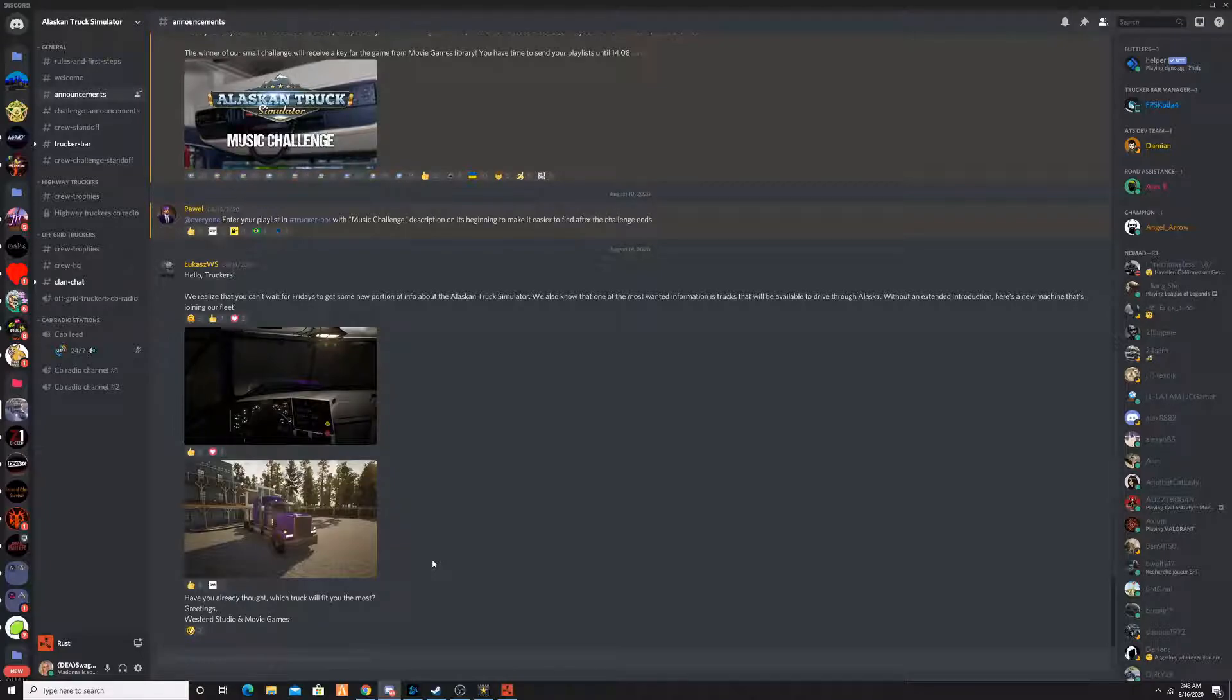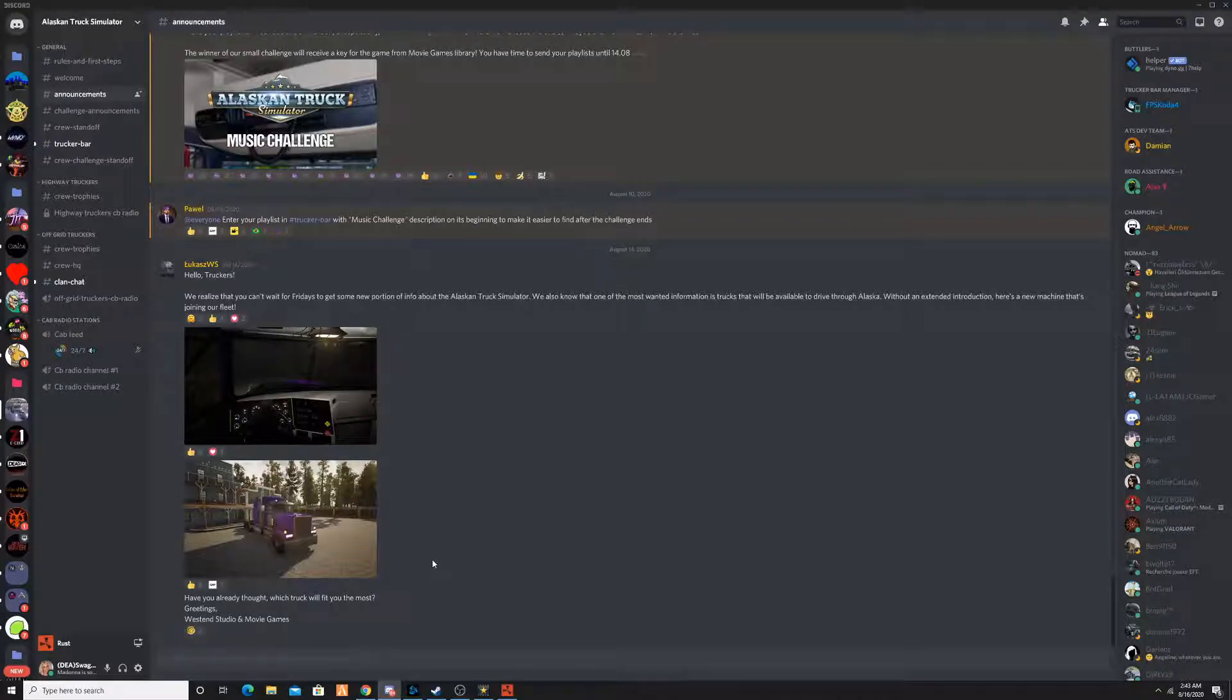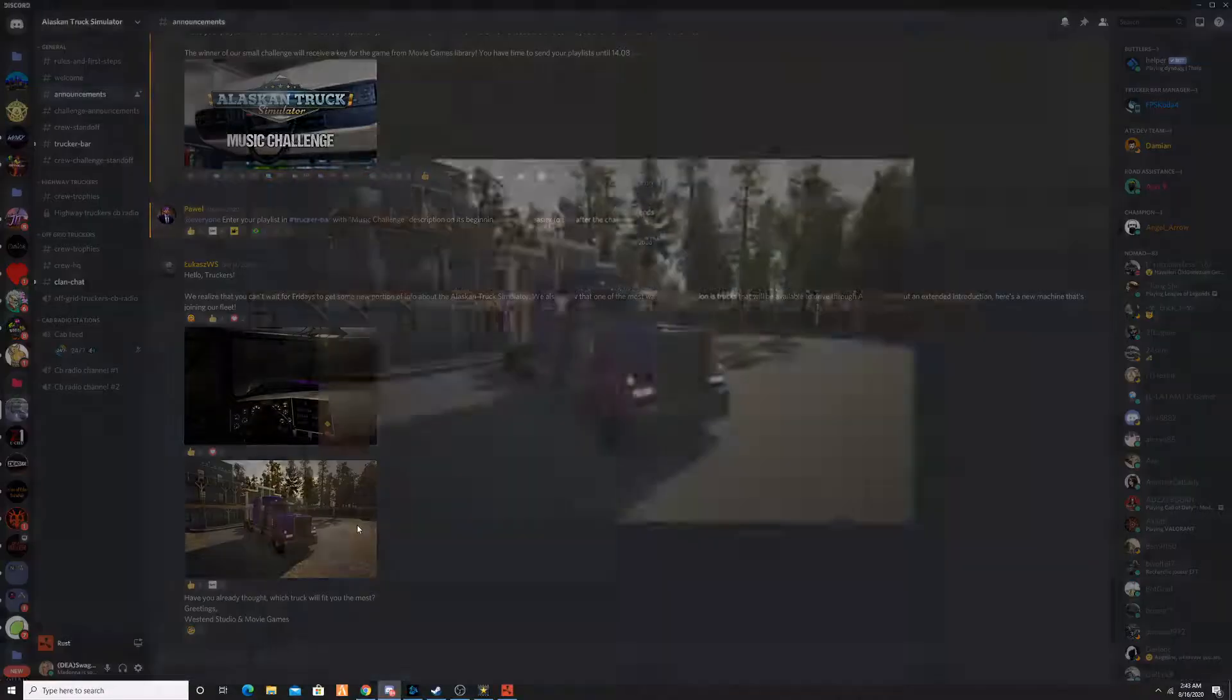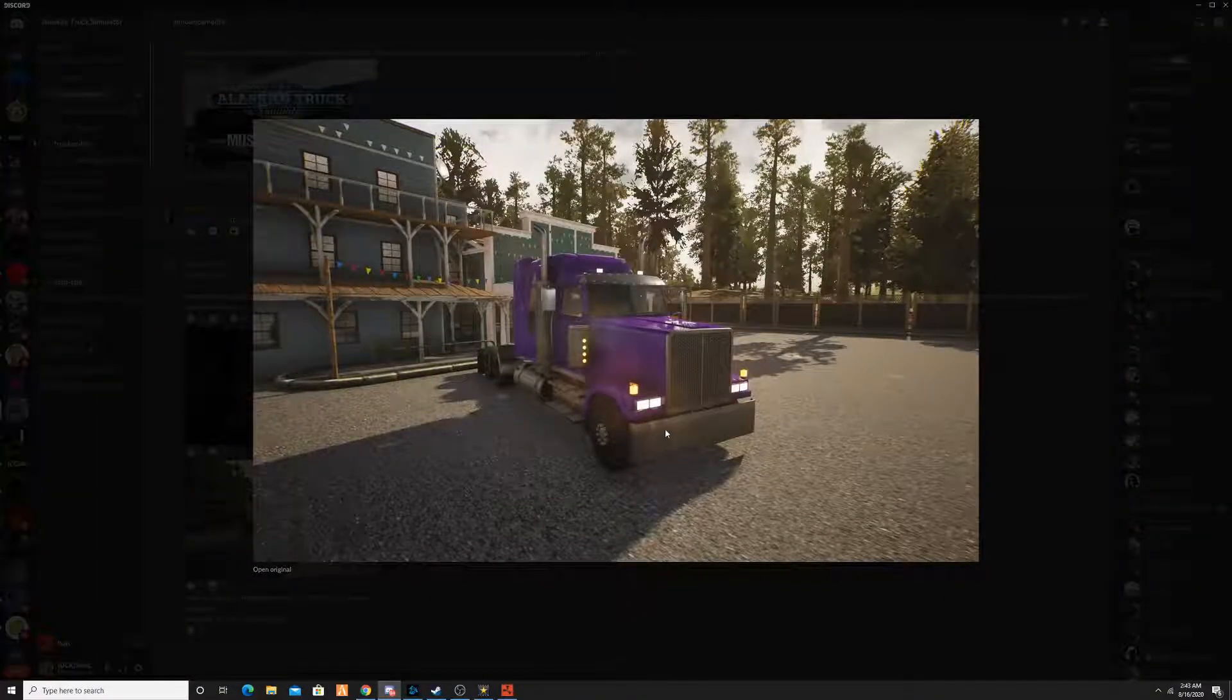So we have another truck being added to the fleet of Alaskan Truck Simulator. Let's get right into it. We have only two photos, sadly, but we'll start from the outside.